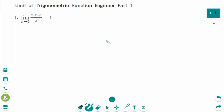This video will cover beginner part 1 questions regarding the topic of limits of trigonometry functions. These special trigonometric limits are very useful.